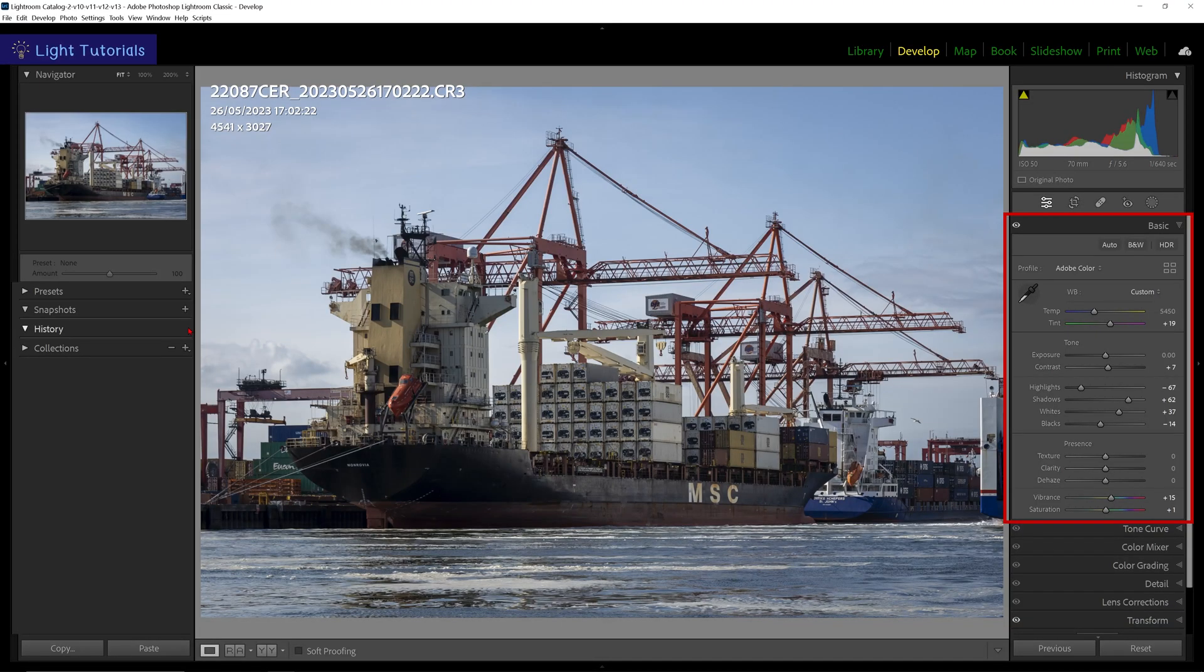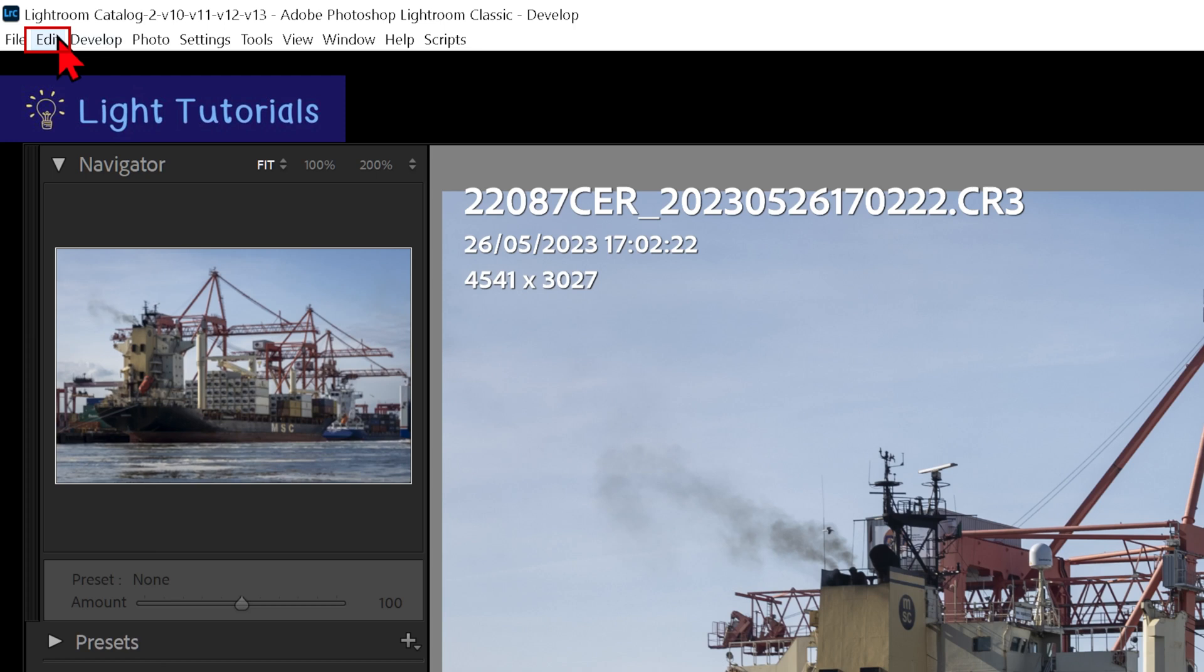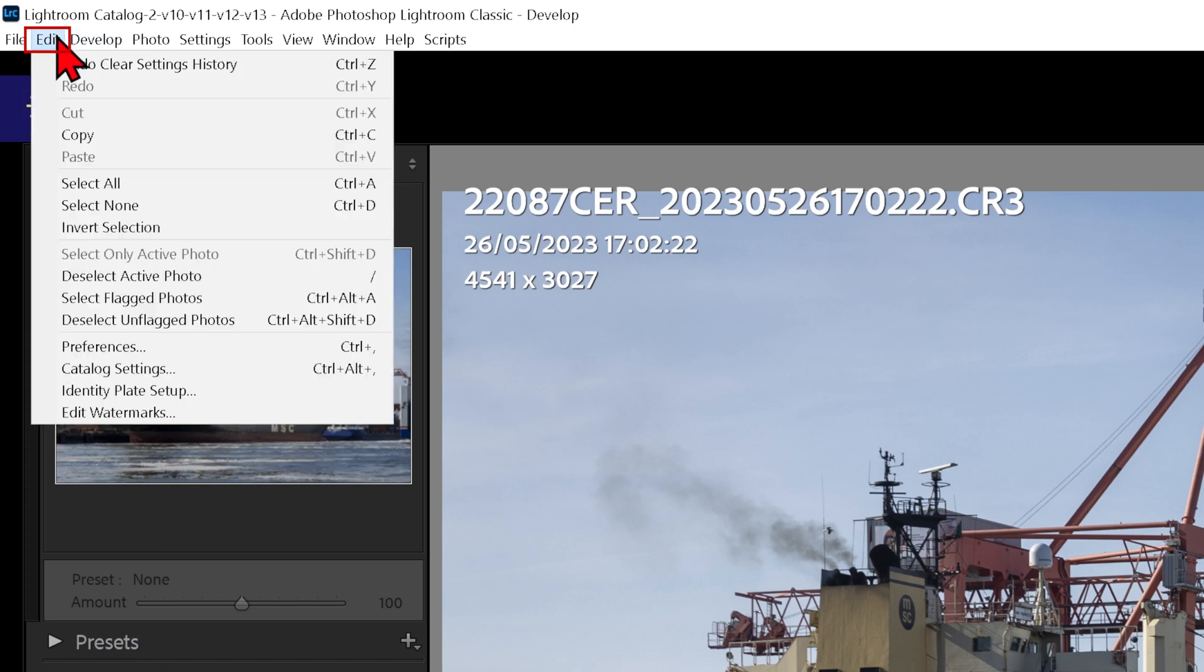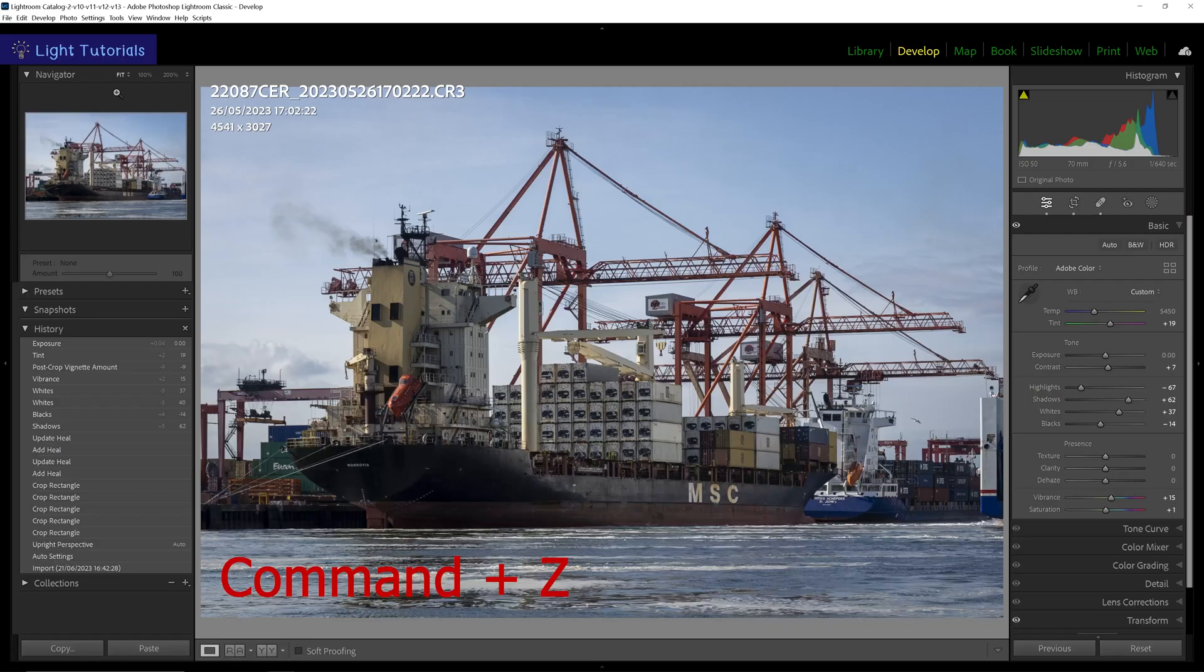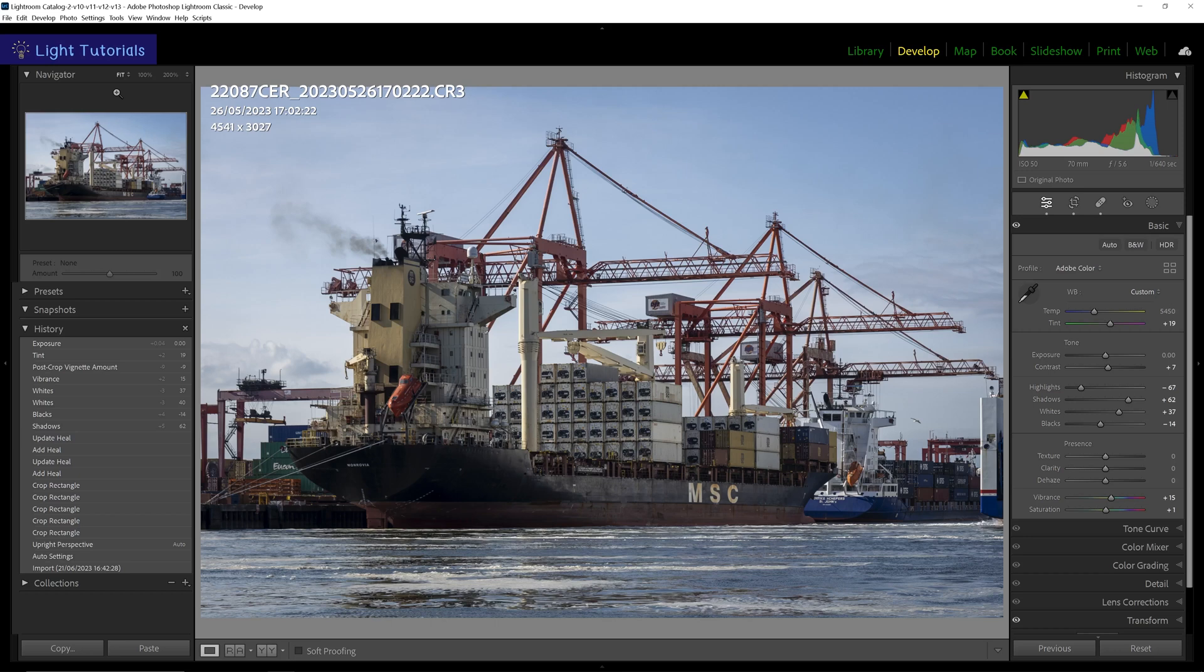You can undo this by clicking on the edit menu and then 'Undo Clear Settings History,' or press CMD+Z on a Mac or CTRL+Z in Windows.